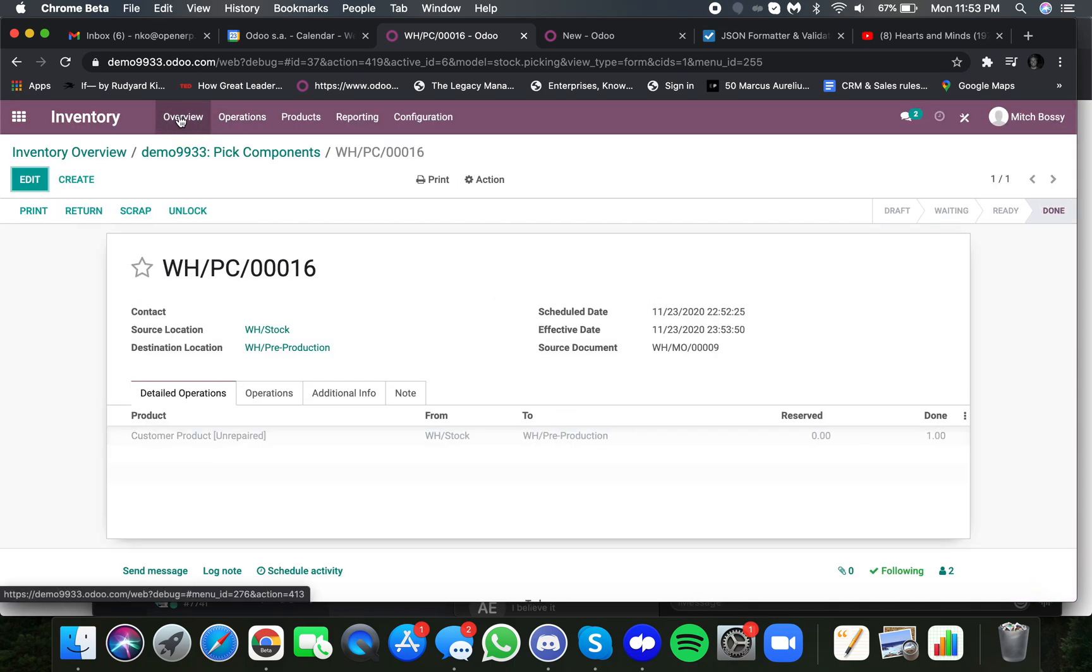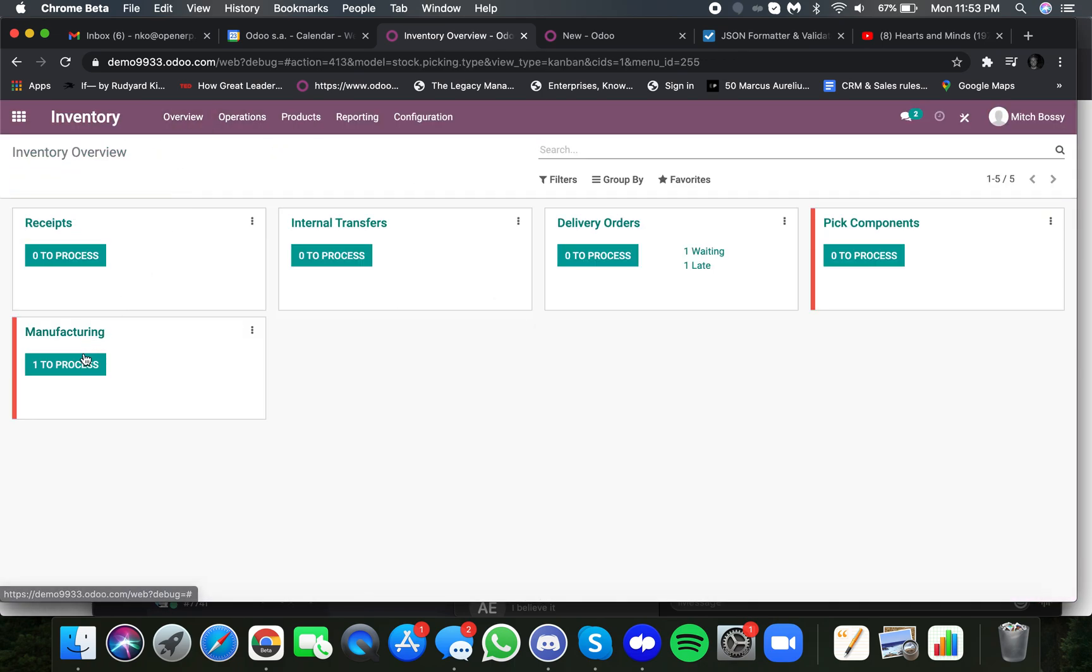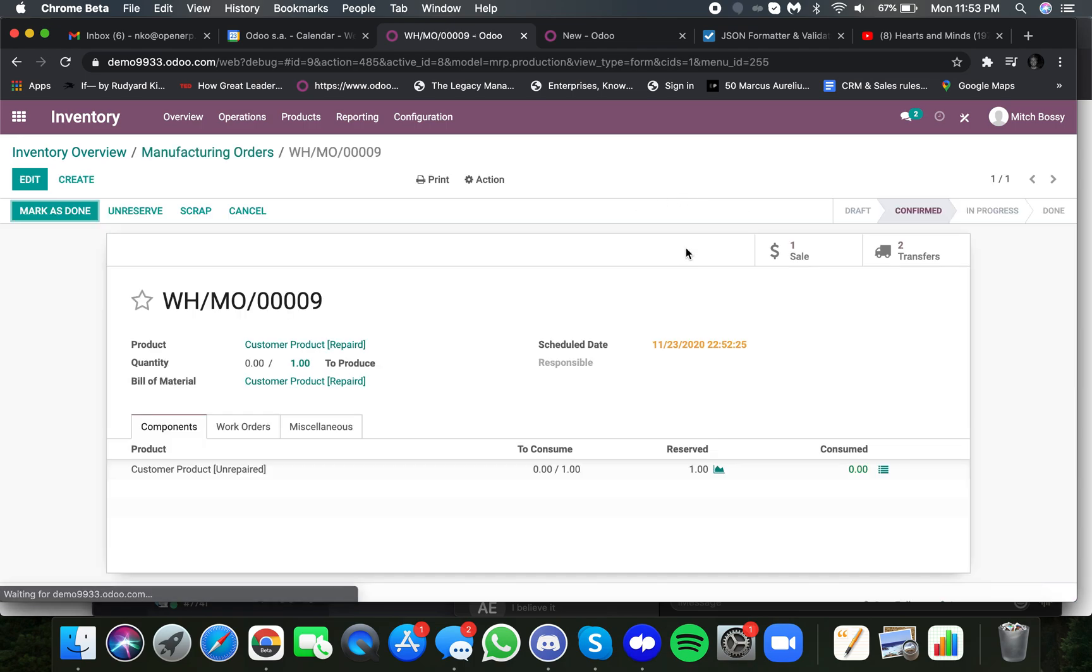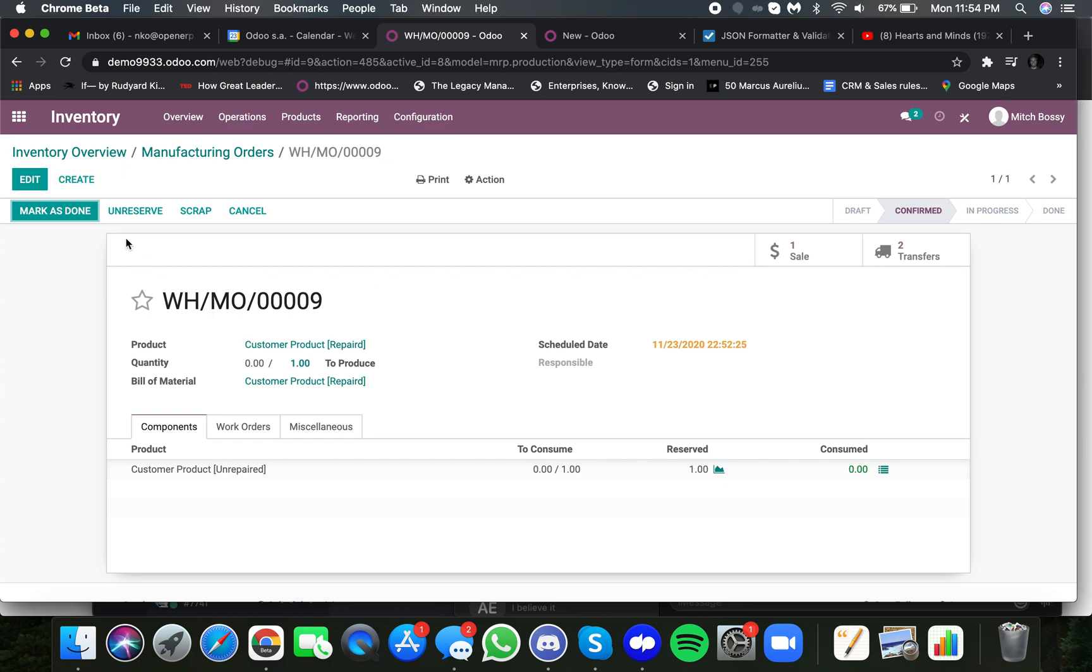Once it hits the repair location, it lets the team know that the materials needed to begin the repair are, in fact, ready. At this point, your production or repair team can begin the process of repairing.